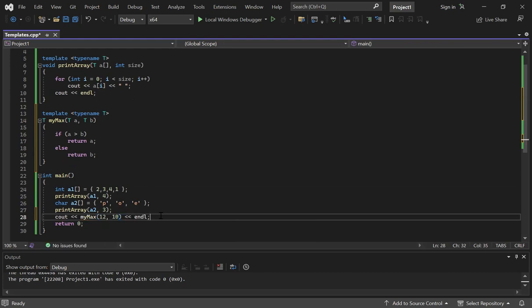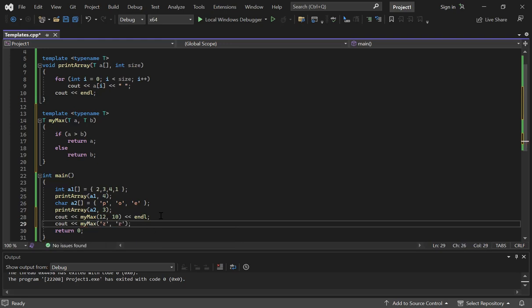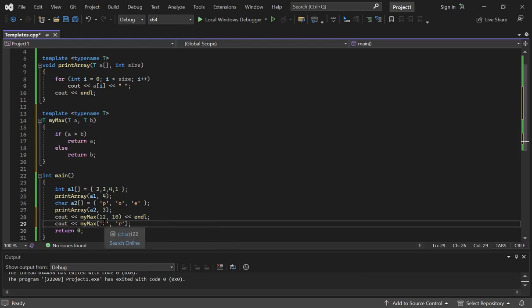So now I can use this function to compare two characters or two integers and so on. I can compare the numbers 12 and 10 — returning the maximum, which is 12 — or I can call the same function `mymax` on two characters like 'z' and 'b', and it compares them no problem. In the first call, T is replaced by int; in the second call, T is replaced by char.